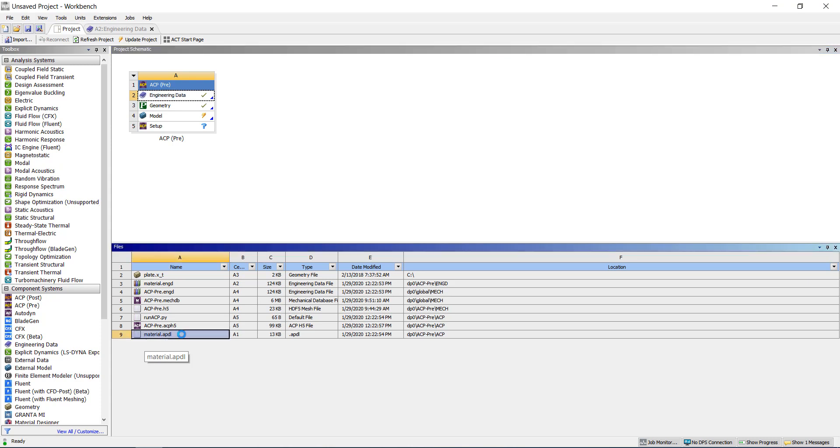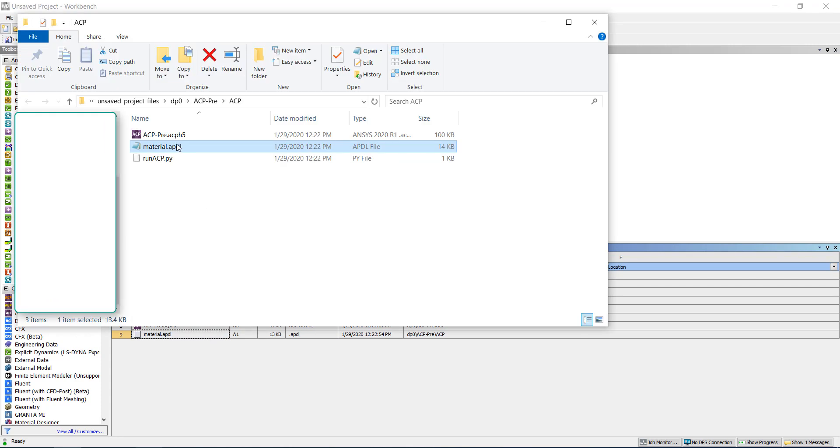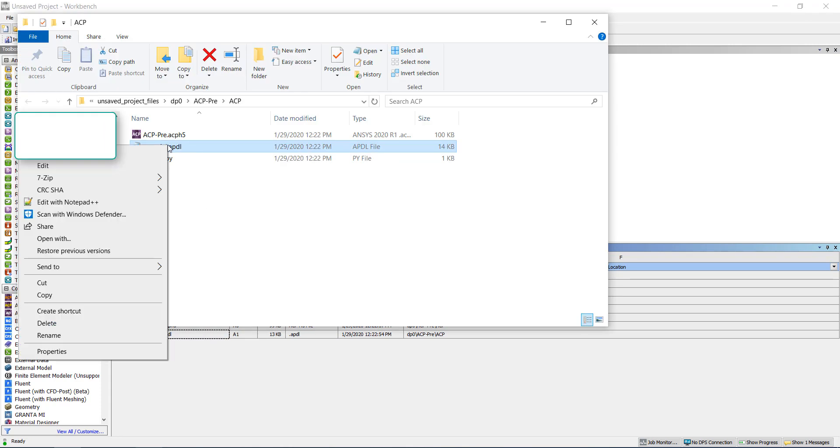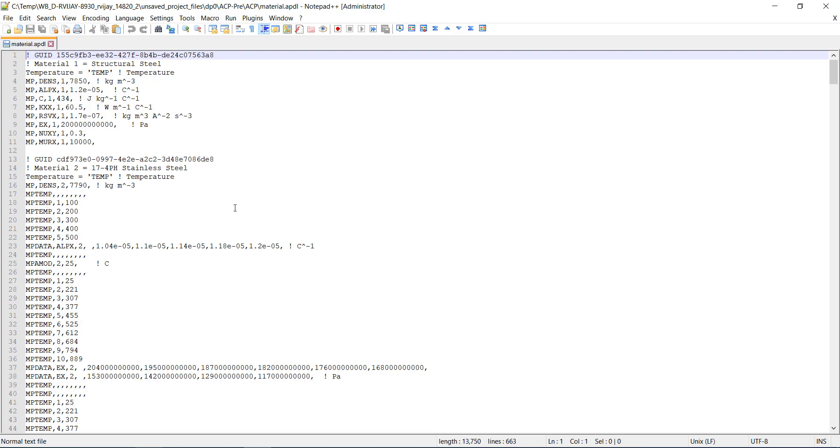If I right click and then open containing folder, I can find the .apdl file which can be opened in notepad. As you can see here...